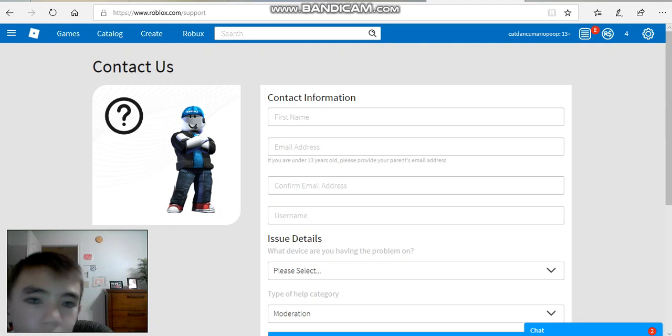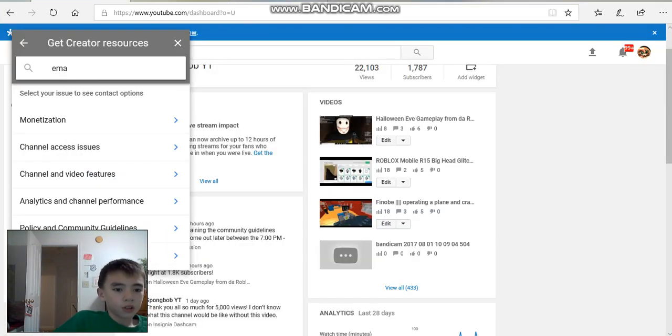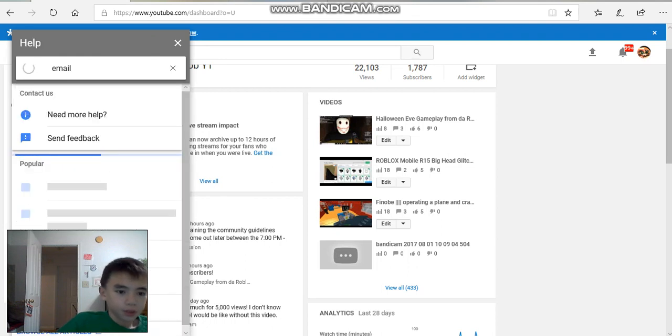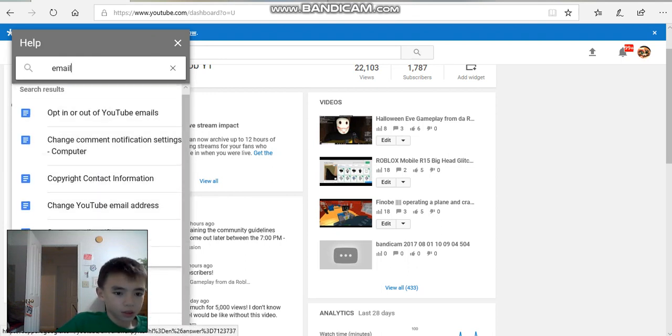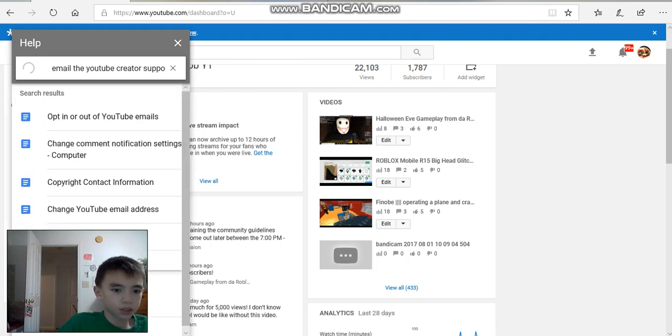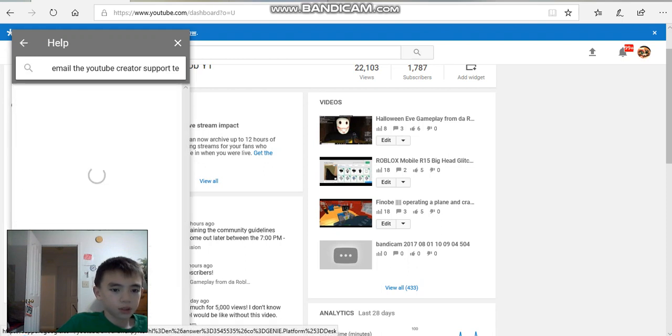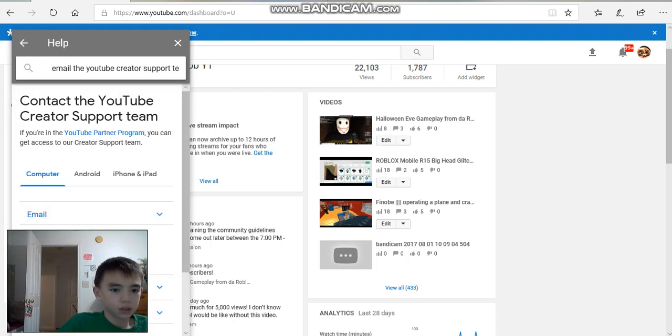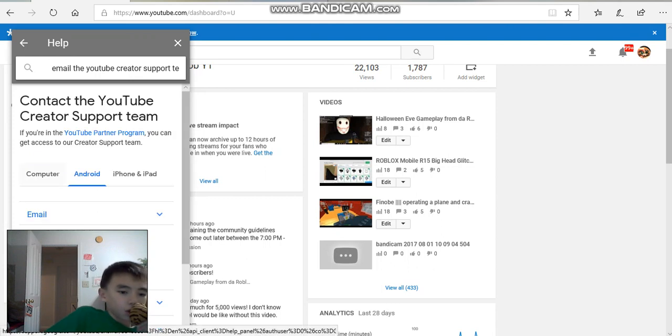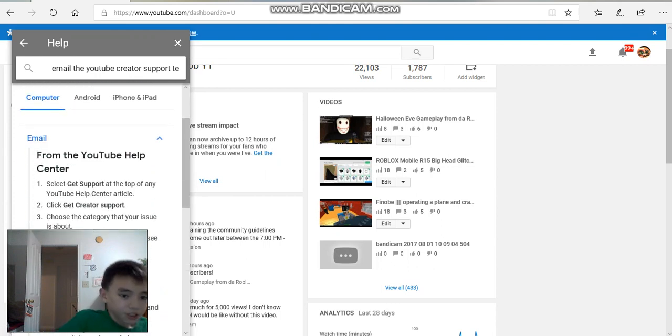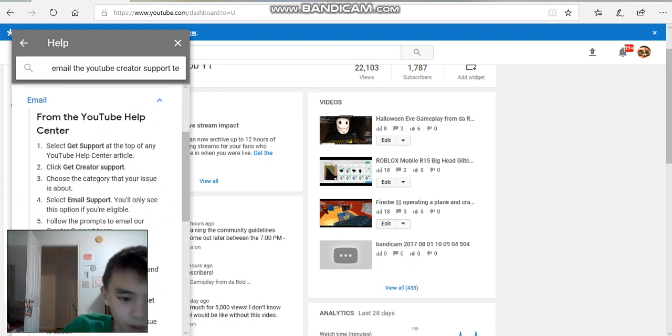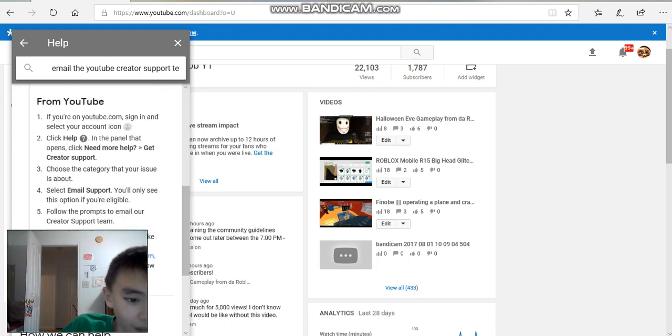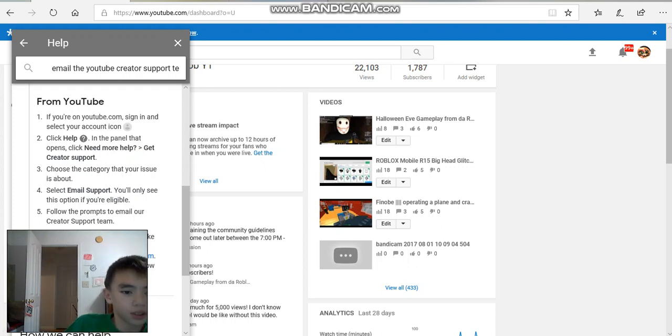Hey guys, we're on the email now. Let me do email, hold on, email the creator support team. Hold on. On computer, an email. And it says here only if you're eligible. Why? I don't believe this was here in the first place on YouTube. I'm going to sign in and choose a category.